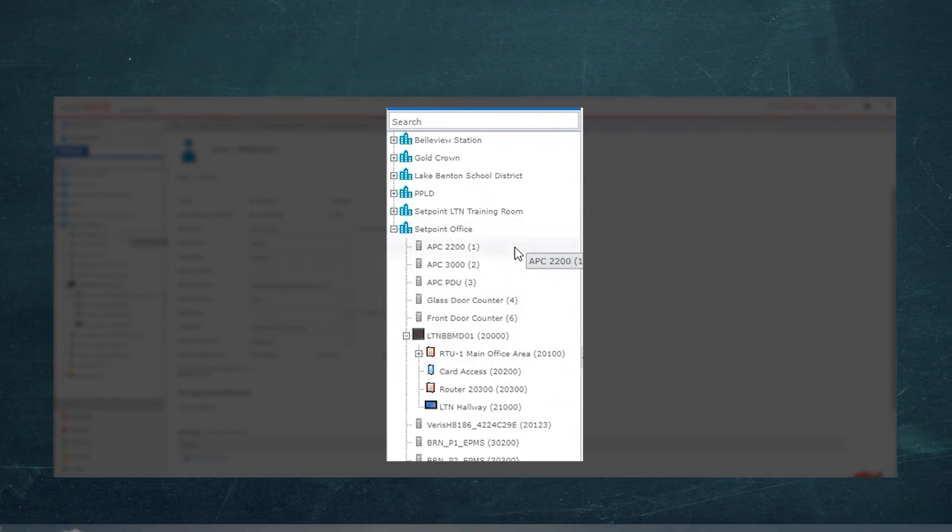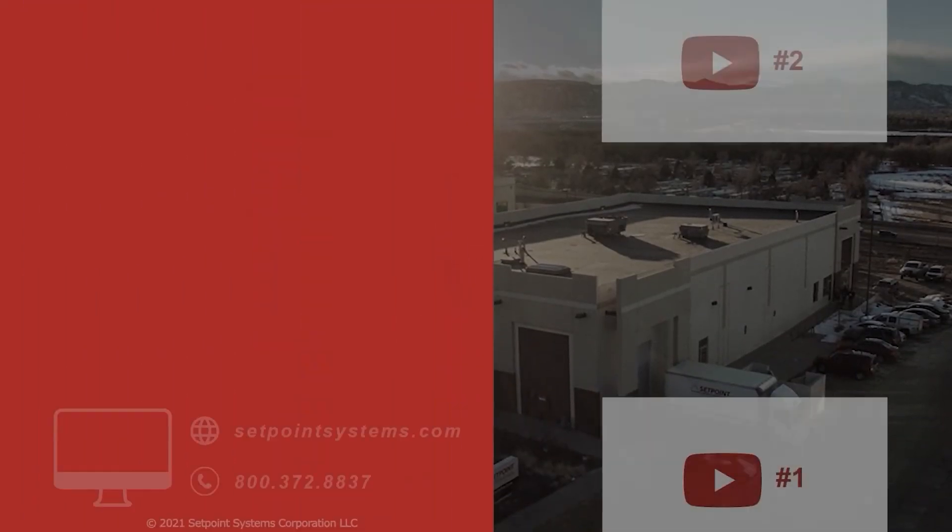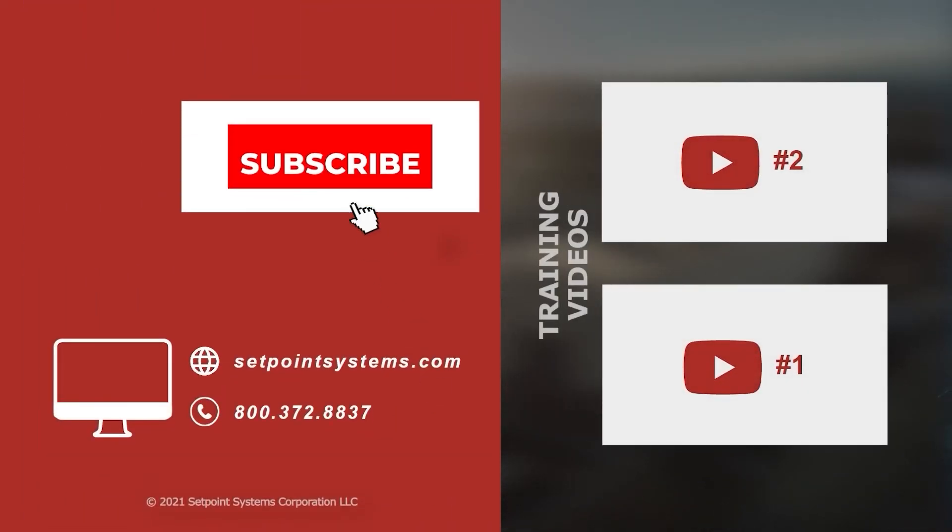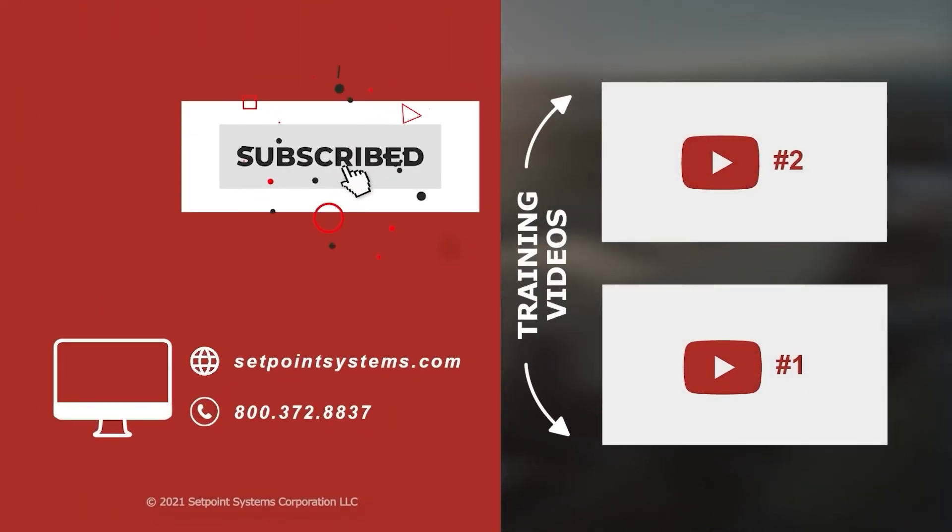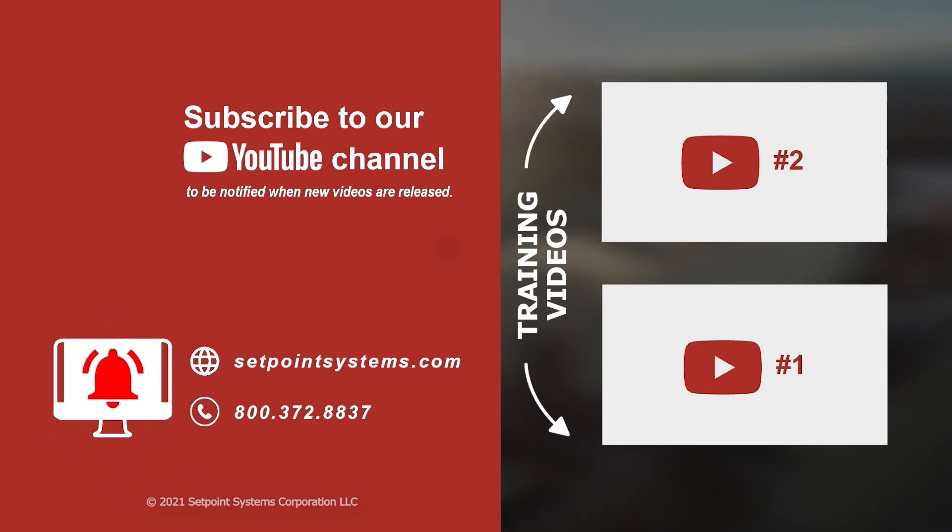This concludes our tips and tricks for today. Please subscribe to our YouTube channel and click the notification bell to be notified when new videos are released. If you'd like more content like this, let us know in the comments below.